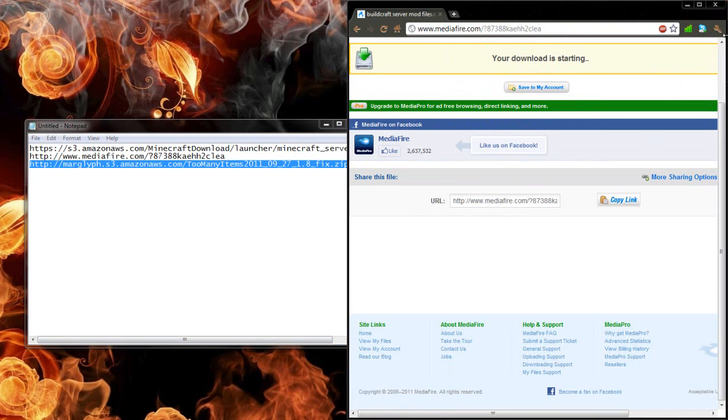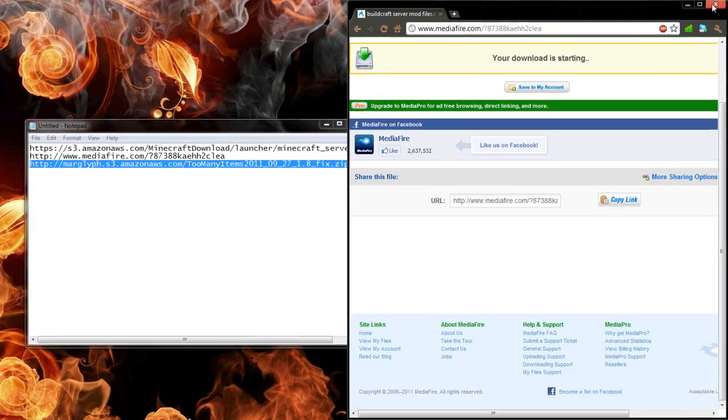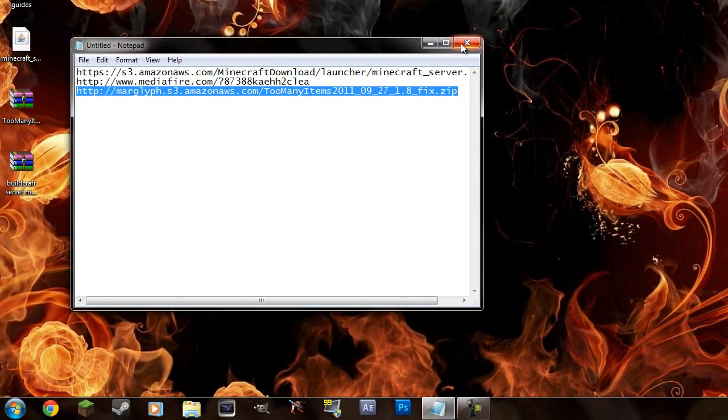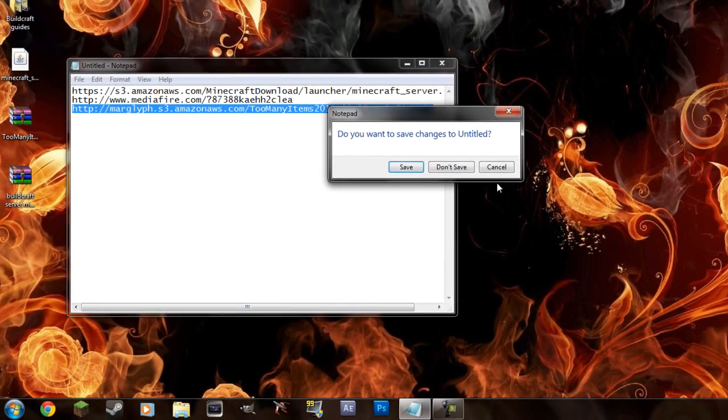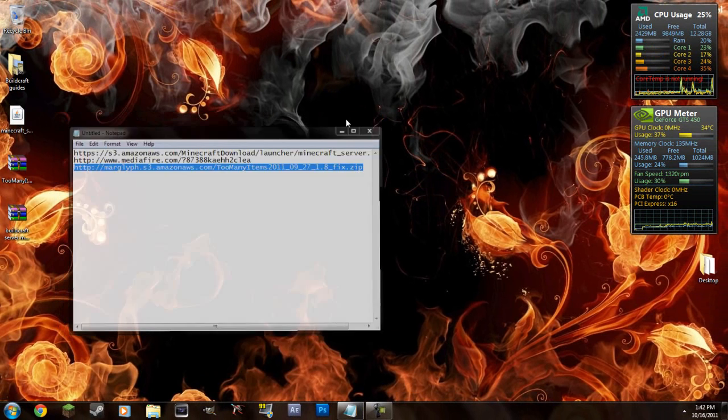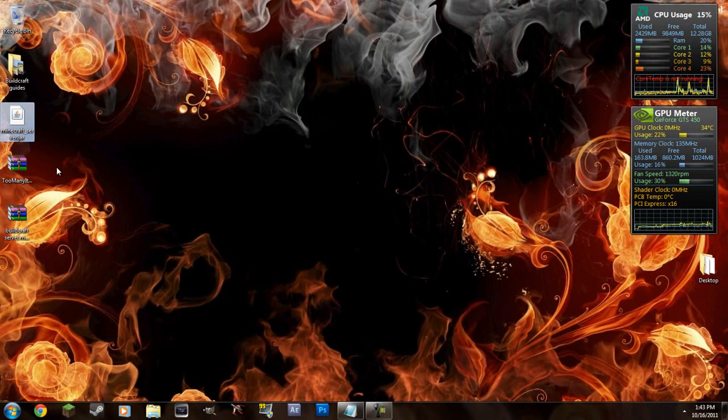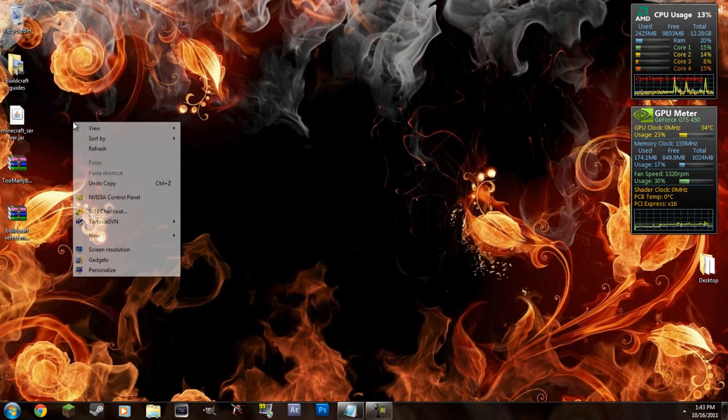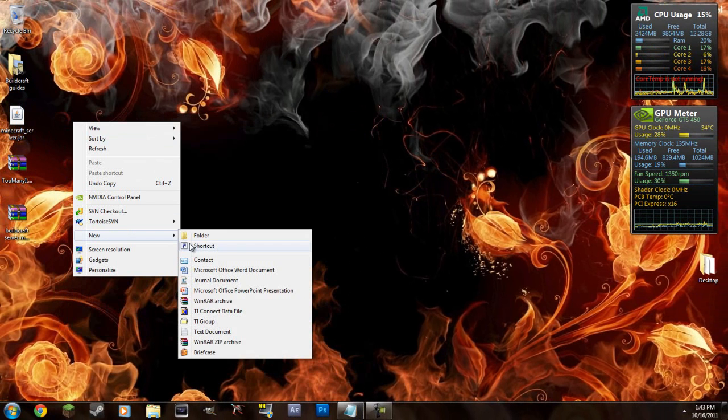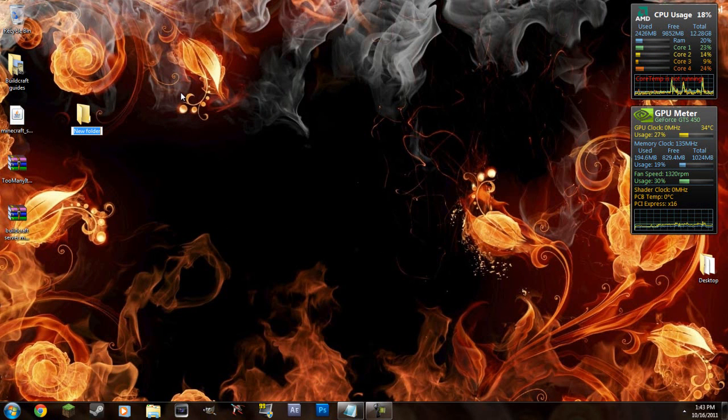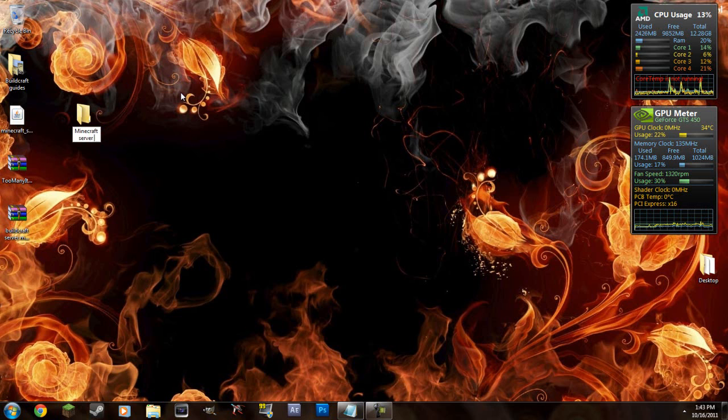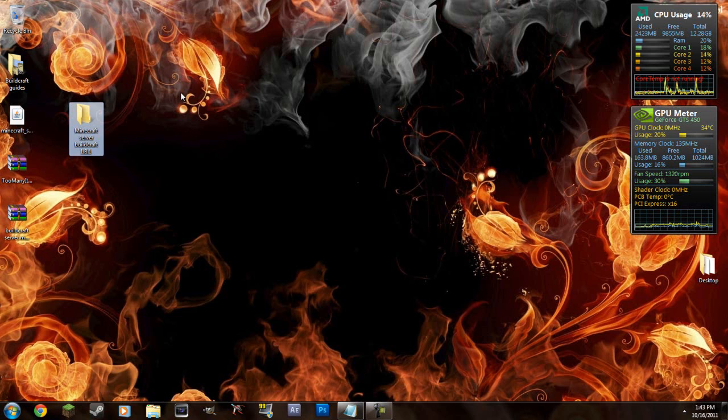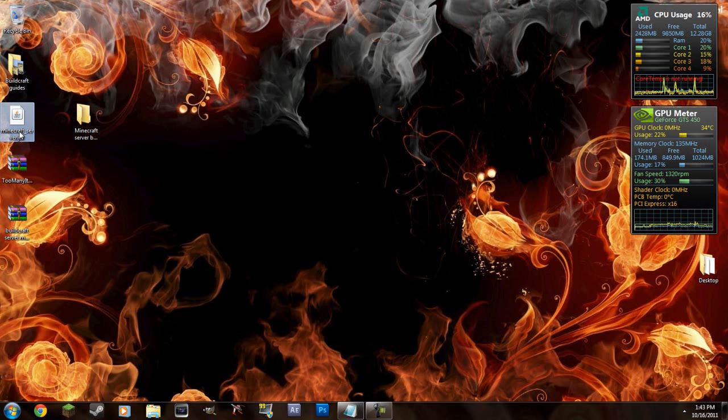OK so we have all of those downloaded. So now we're going to set it up for the server and then I'll get to setting it up for the client afterwards. Let's make a folder to put the Minecraft server in. Let's just name it Minecraft server Buildcraft 1.8.1.